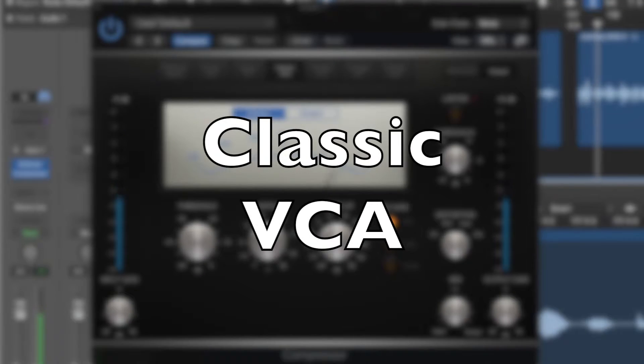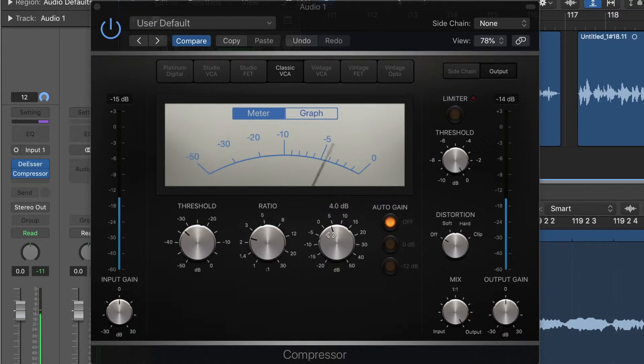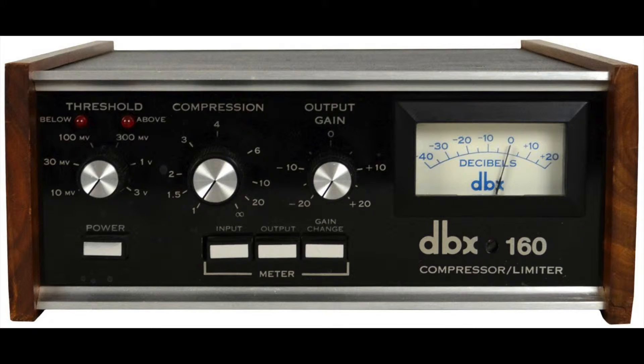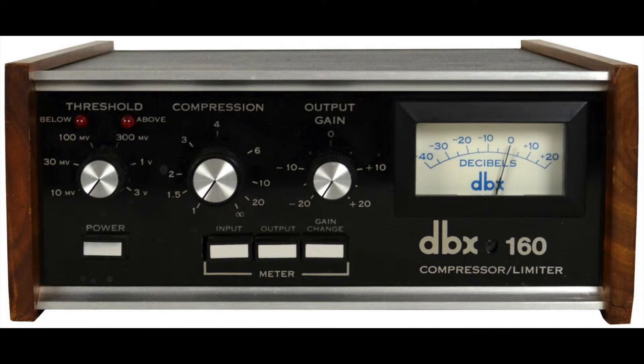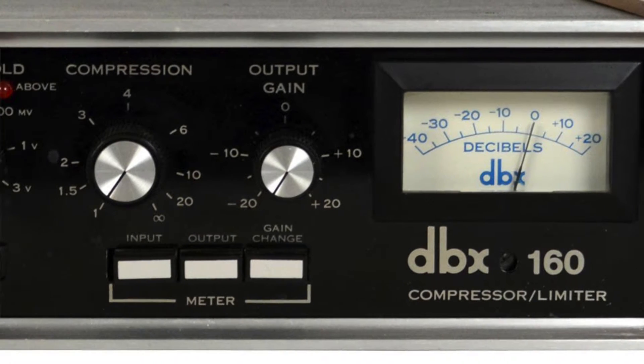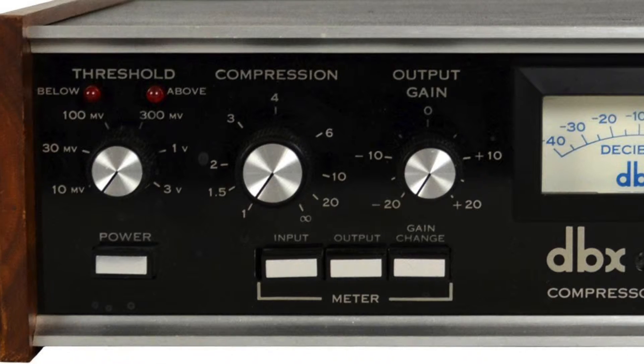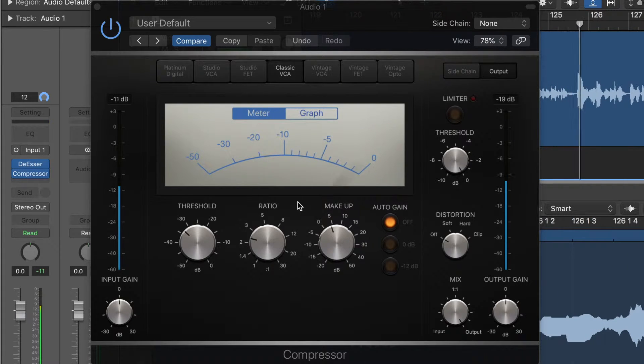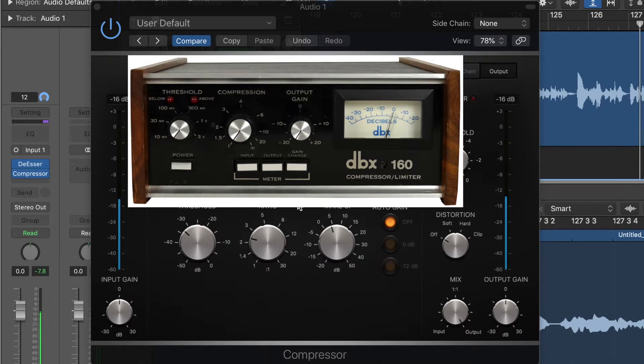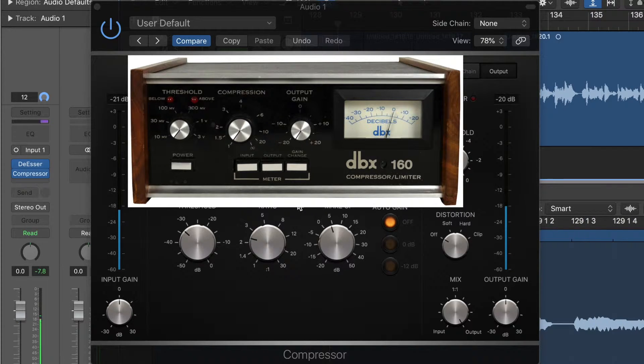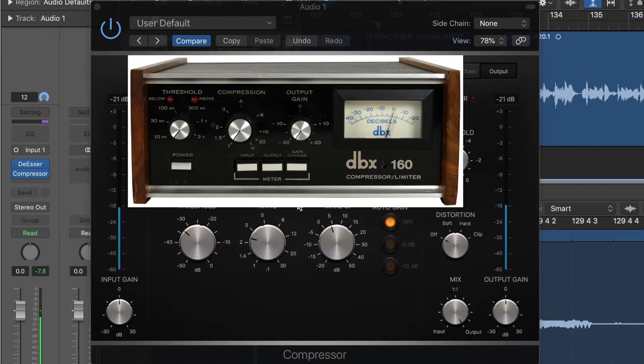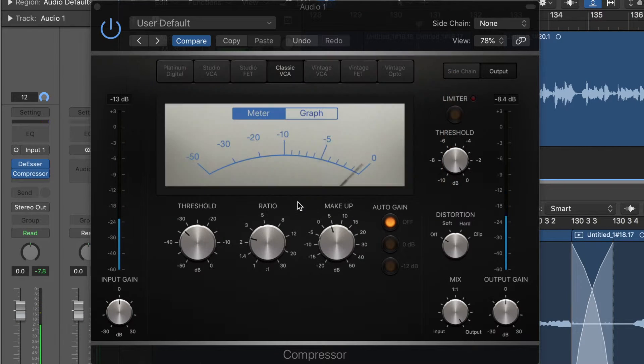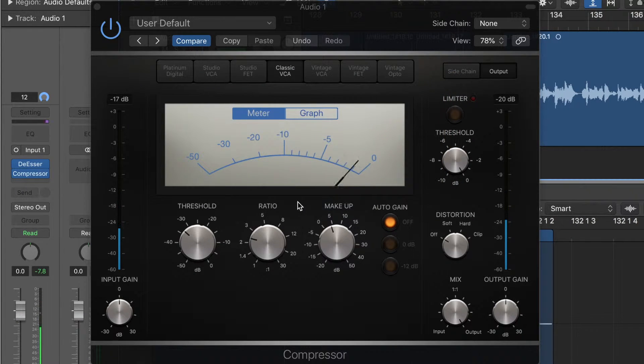Next up is the classic VCA. This is an emulation of the DBX 160, which is, for those audio people out there, a very famous compressor. Maybe a little less well known than the 1176, but still a very famous compressor. And you'll notice a few things here. They have tried their best to sort of emulate the idea of having the three dials here. It looks very similar and it sounds very similar. So do give the classic VCA a go.